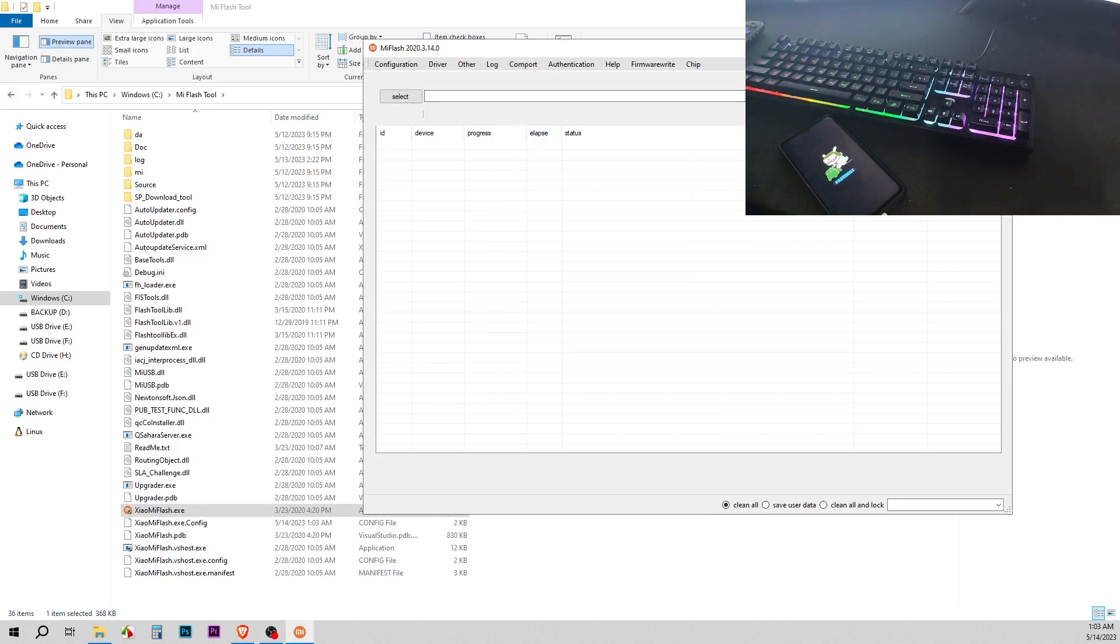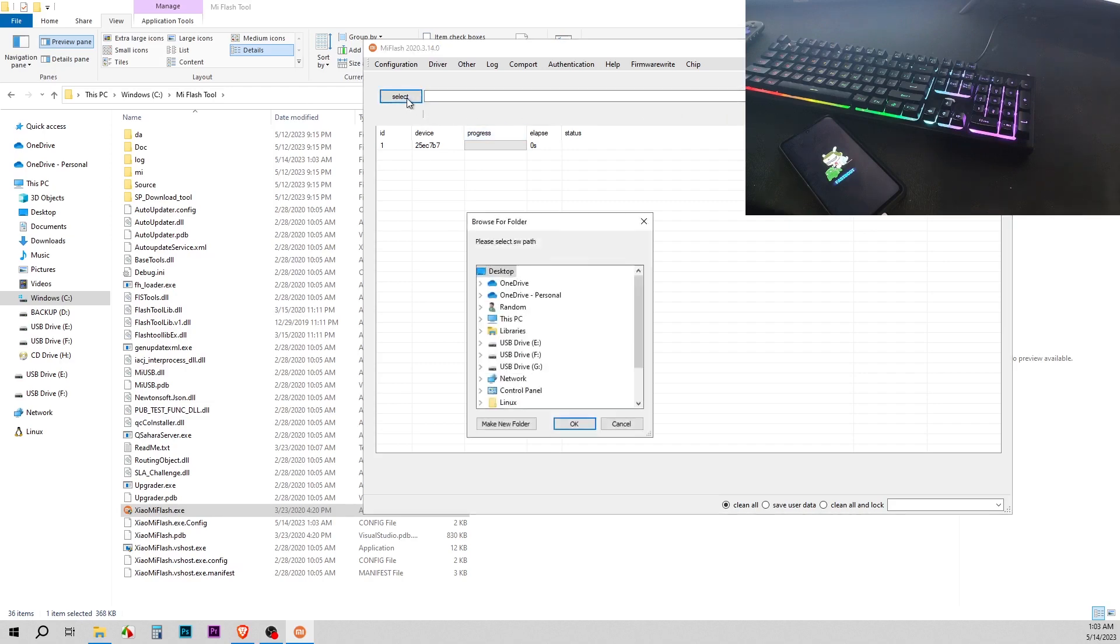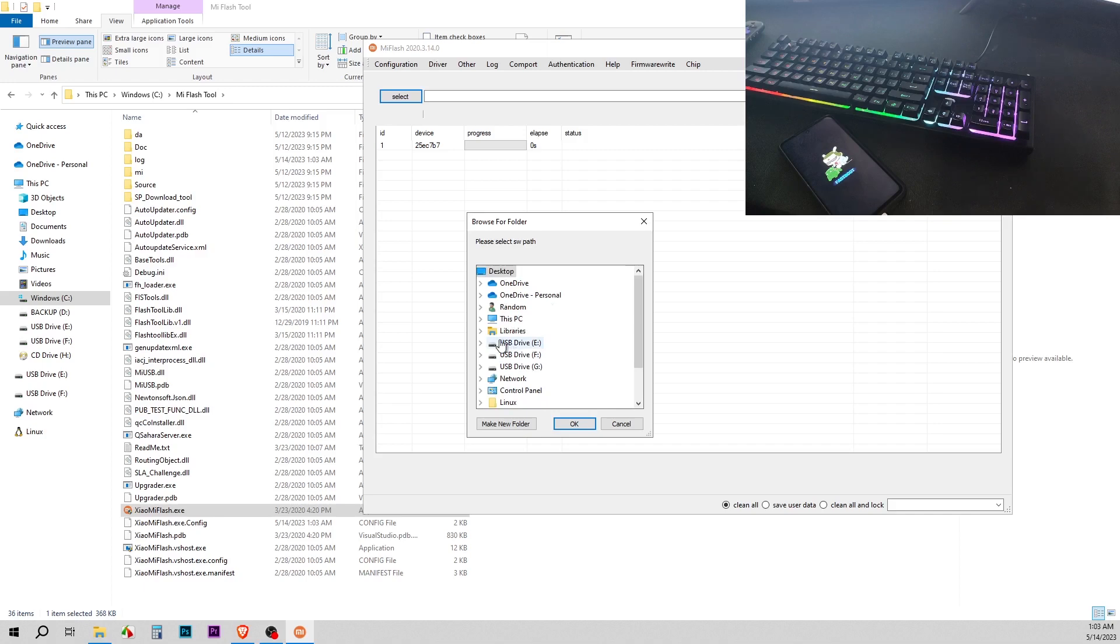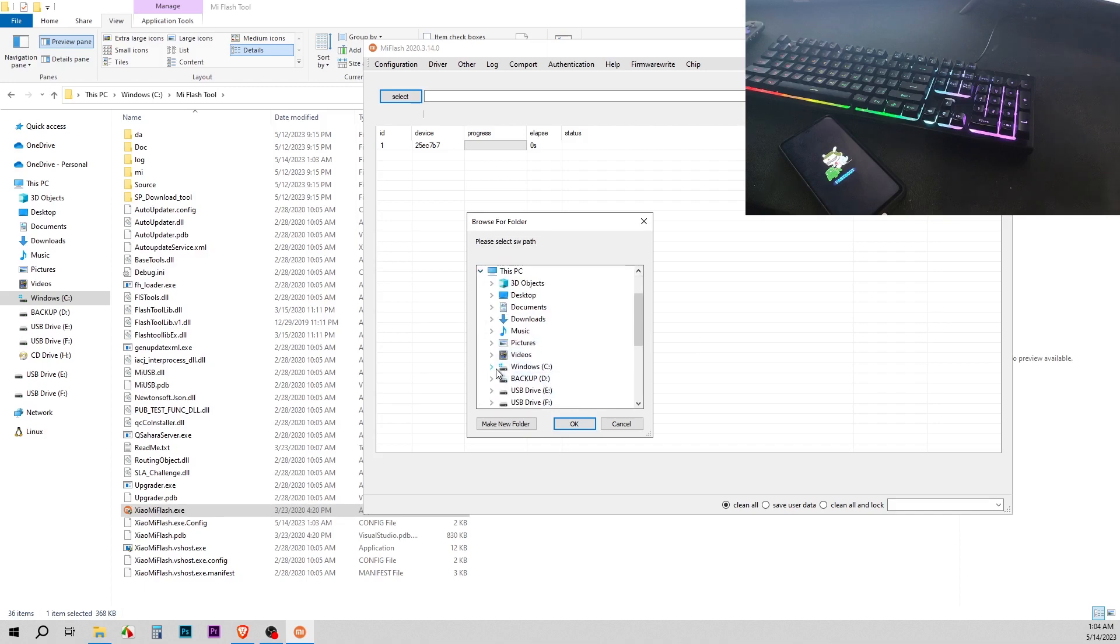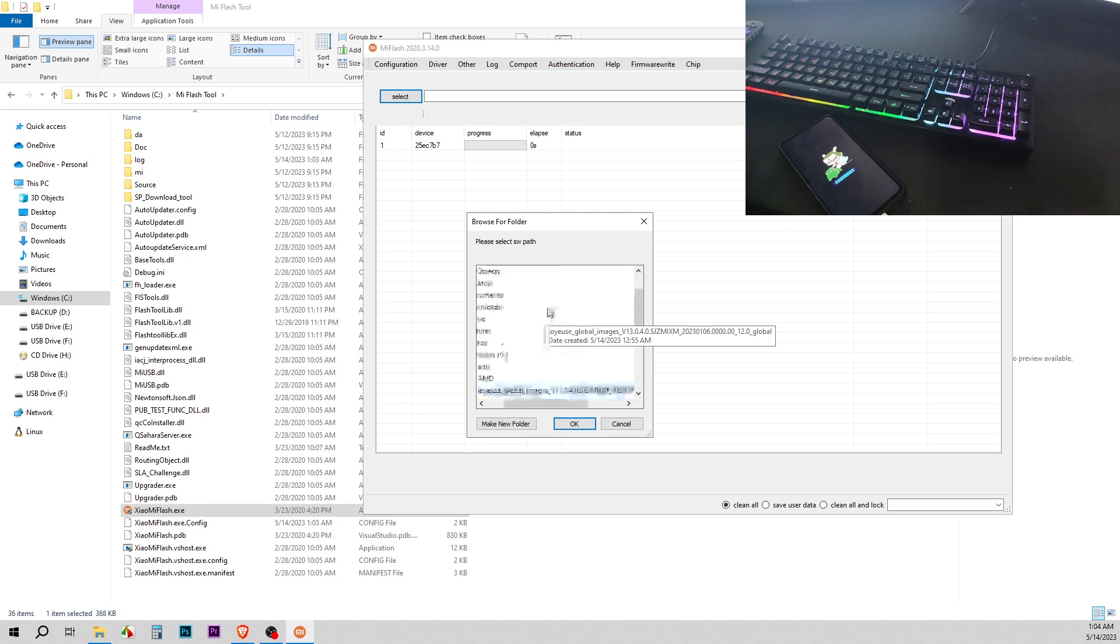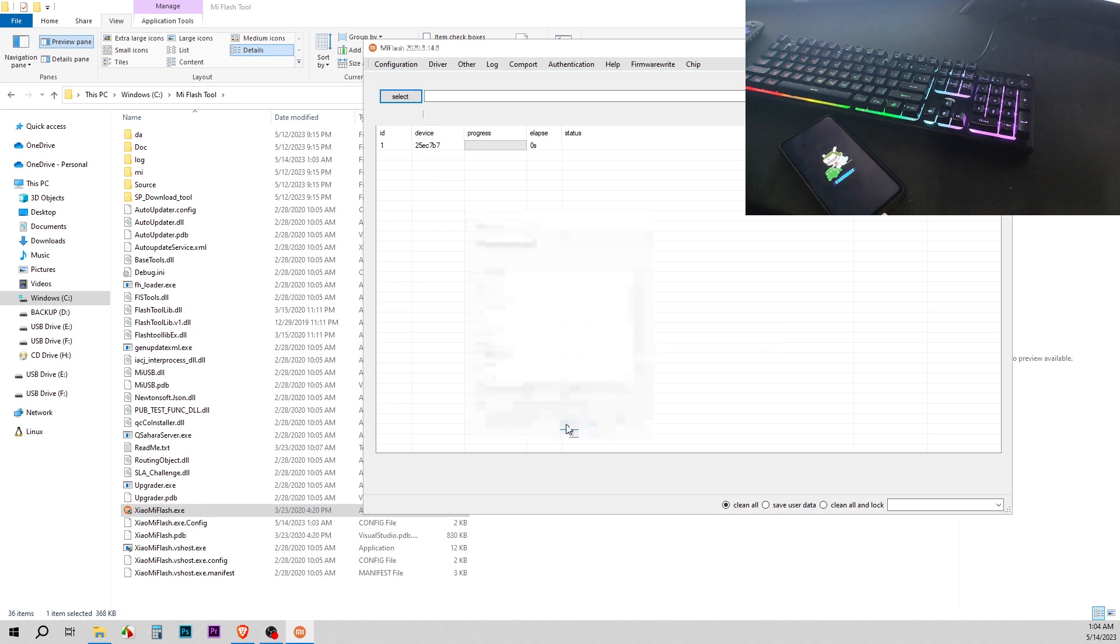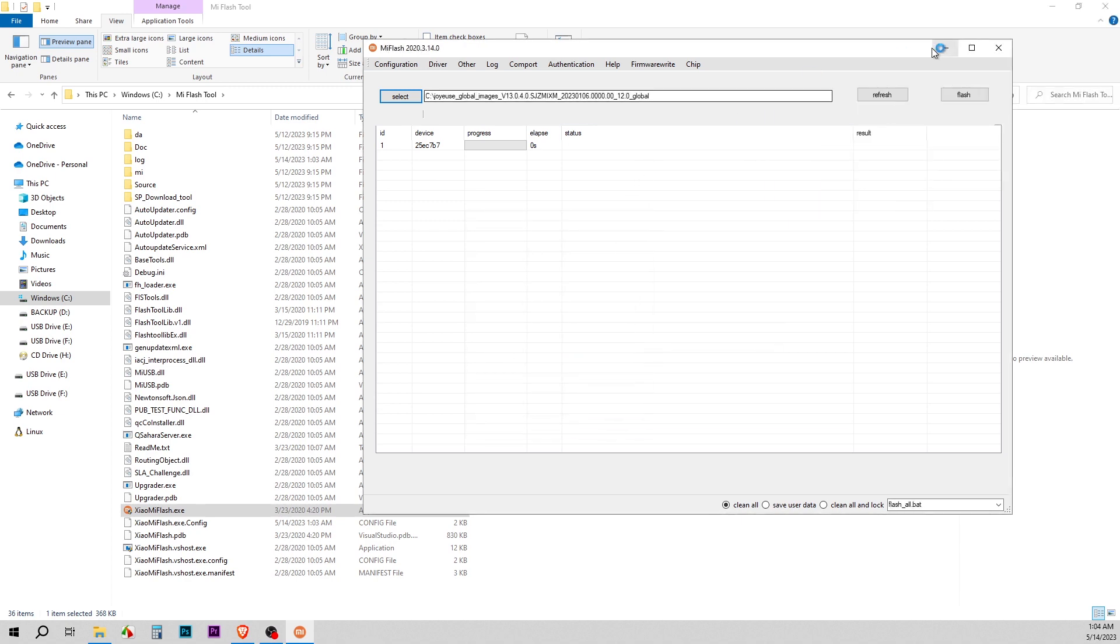Refresh. As you can see, my phone is detected. Now I'm going to select, and I'm going to go to my C drive, this PC, Windows C drive, and I'm going to select my image and hit okay. Now I want to hit flash.